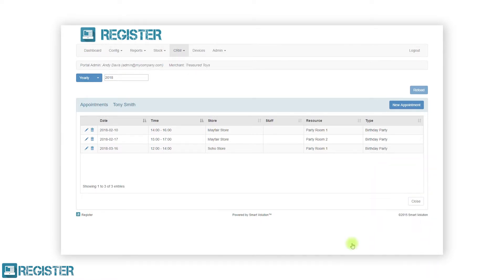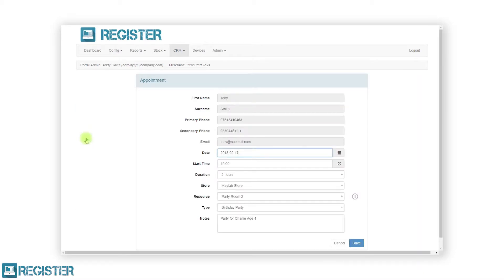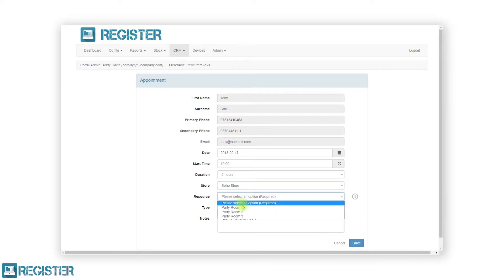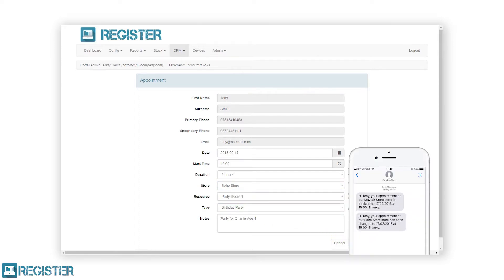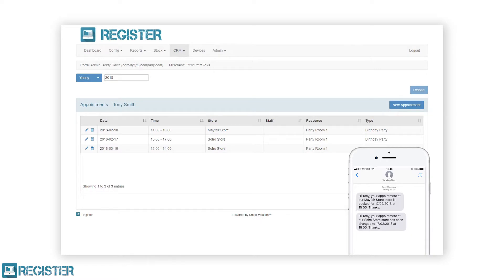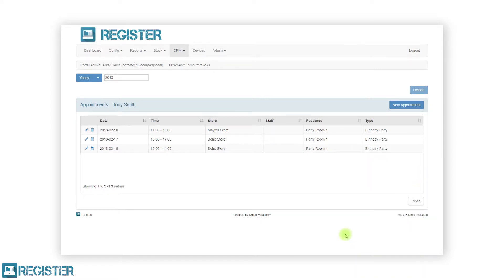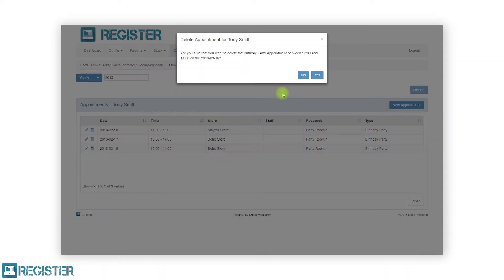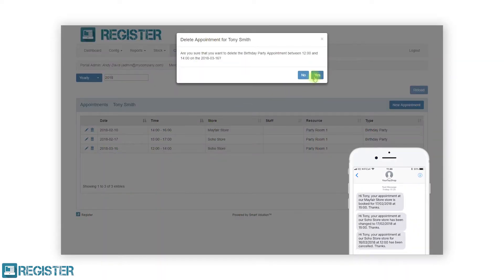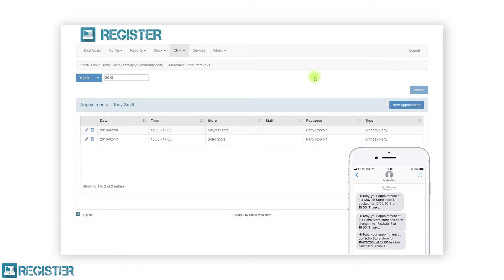You can edit an existing appointment by clicking the pen edit icon. This will load the appointment form where you can make any changes. After updating the appointment, click the save button to apply the changes. The customer will then receive a text message reminder of the changes if configured. To delete a customer appointment, click the trash can icon and the web portal will ask for confirmation. If configured, your customer will receive a cancellation text message. To return to the customer list screen, click the close button.